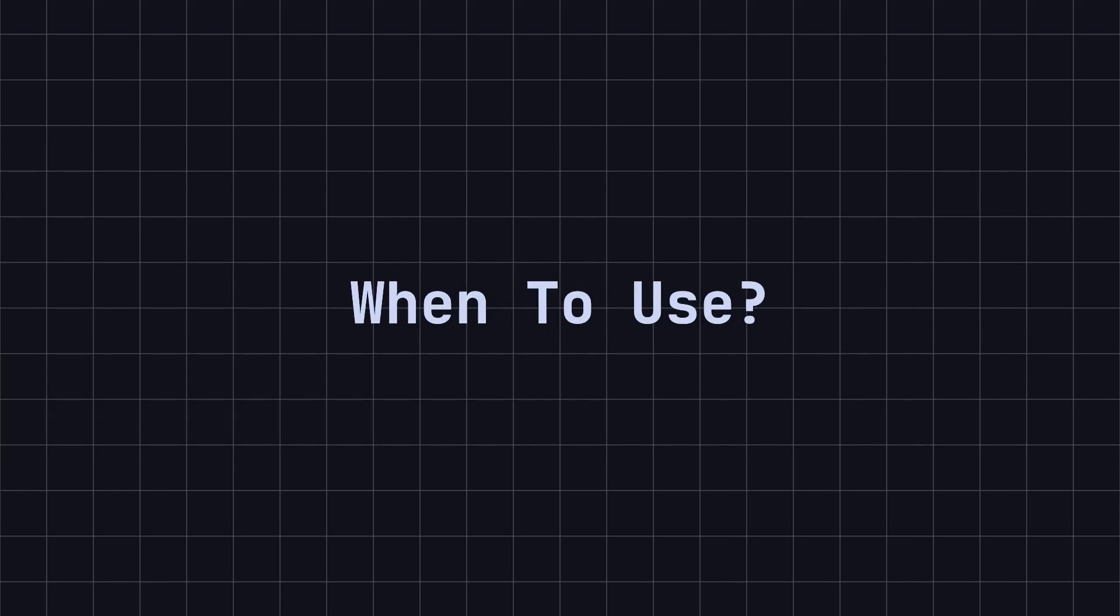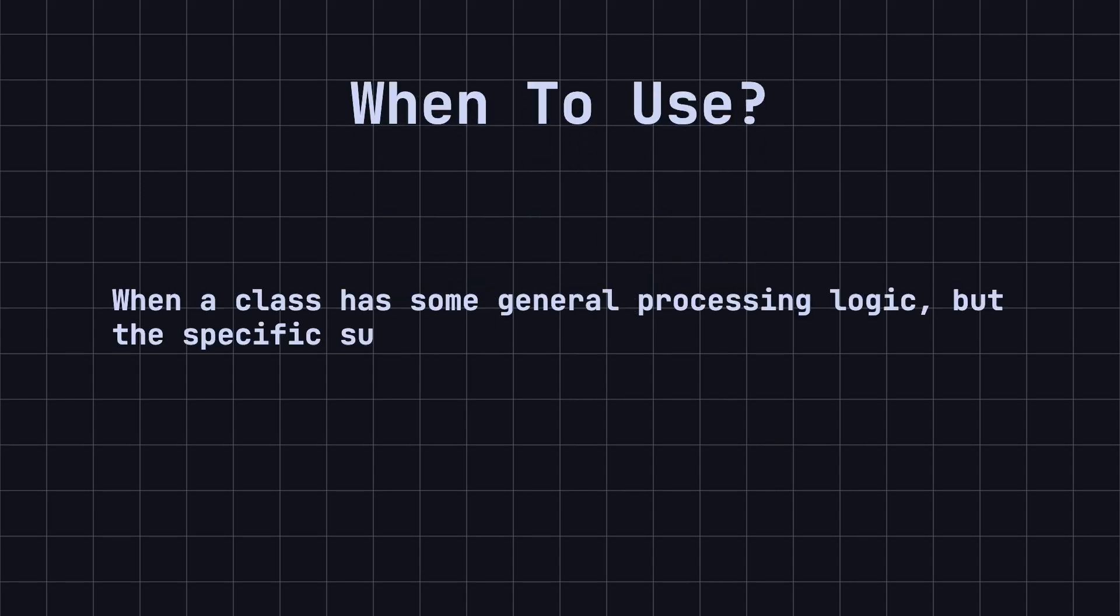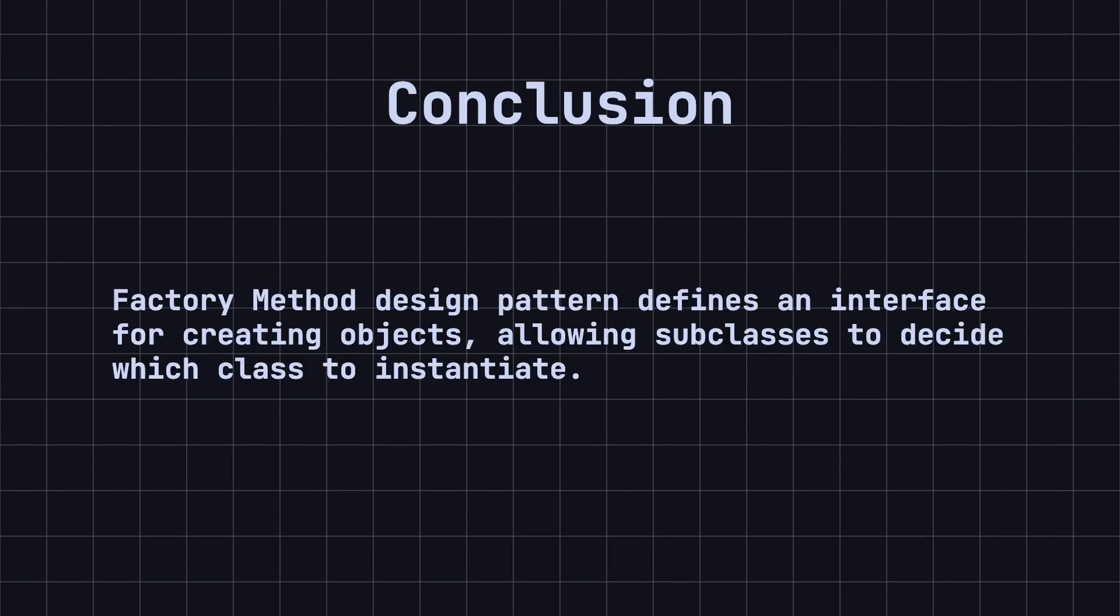So, in what scenarios should we use the factory method design pattern? When a class has some general processing logic, but the specific subclass can only be determined at runtime, the factory method pattern can be used. In other words, this pattern is useful when the client does not know which specific subclass needs to be instantiated.